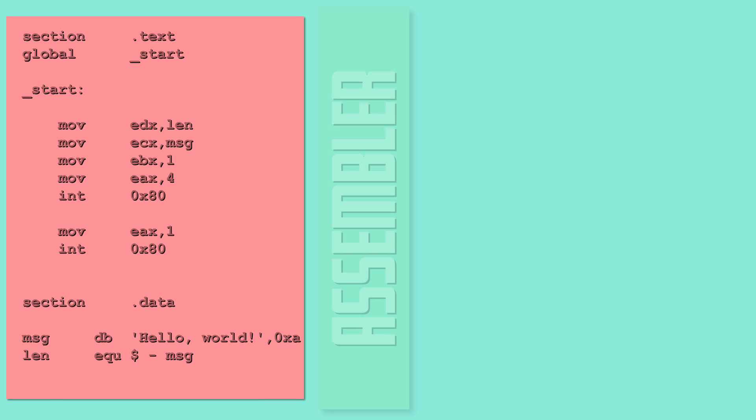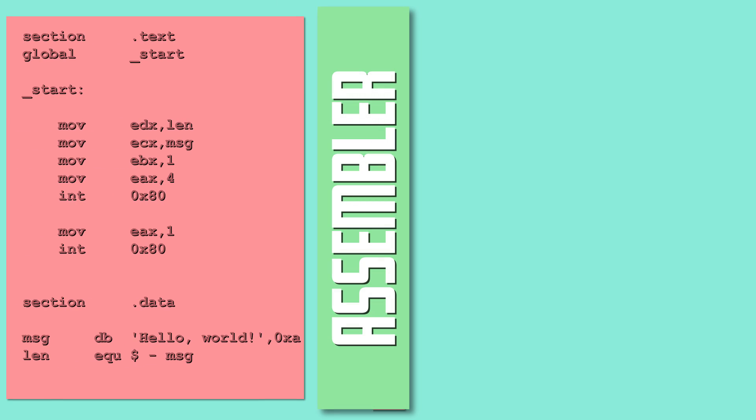So assembly language was invented. Assembly language made the process of writing code much easier by giving it a syntax that humans could vaguely understand.